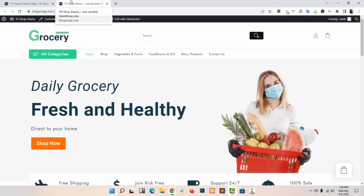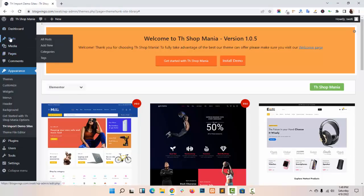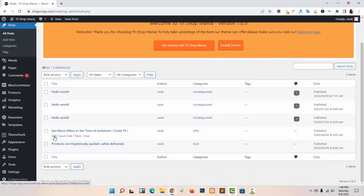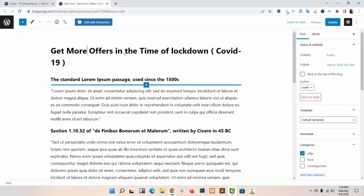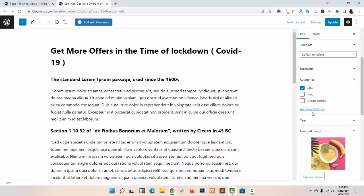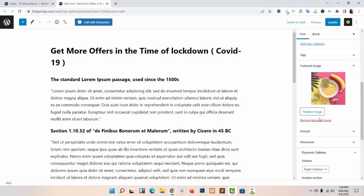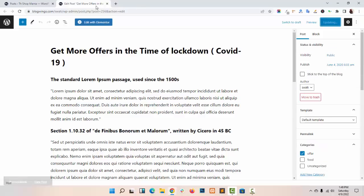Now I will show you how you can set up Pages, Posts, Products, and other WooCommerce settings in your website. I am going with the Post. Here you can create your Post. As I have imported the Demo, my posts were automatically created. Just enter your Title, your Post Description, choose your Category or add a new one, and upload a Featured Image. You can also choose the Sidebar — Right Sidebar, Left Sidebar, or no sidebar.